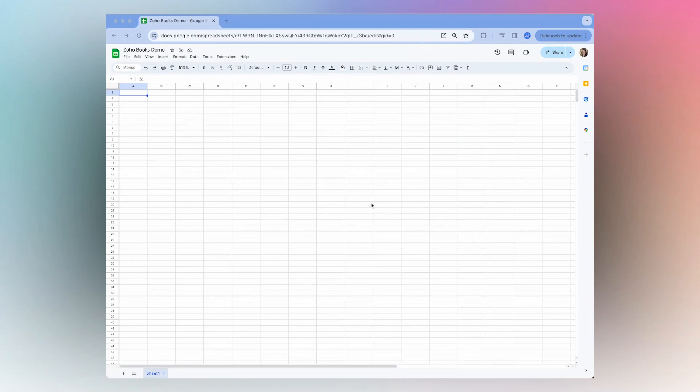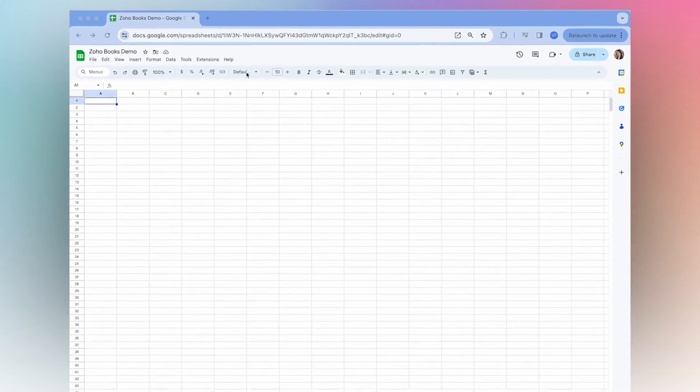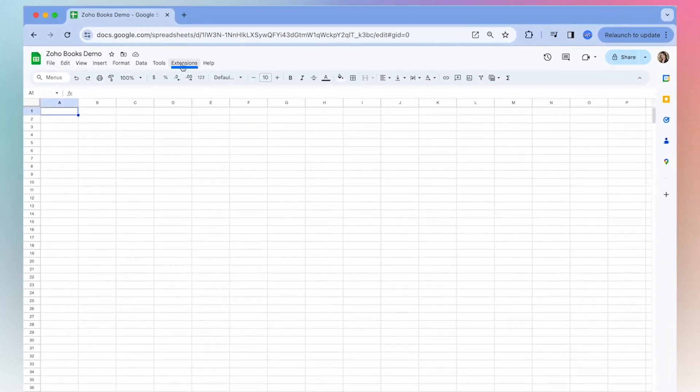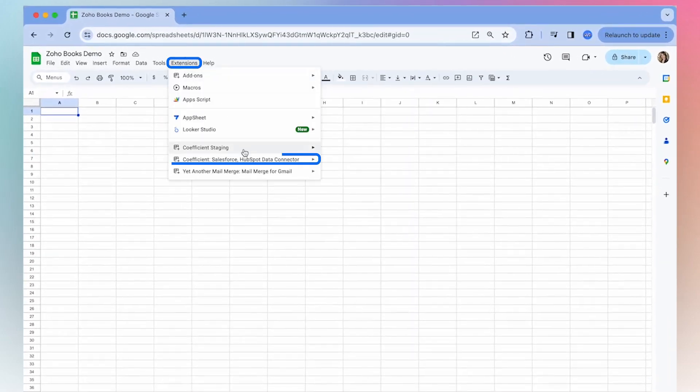Today I'm going to show you how to get live Zoho Books data directly in your spreadsheet using Coefficient. Once you've installed Coefficient, open up the extension.